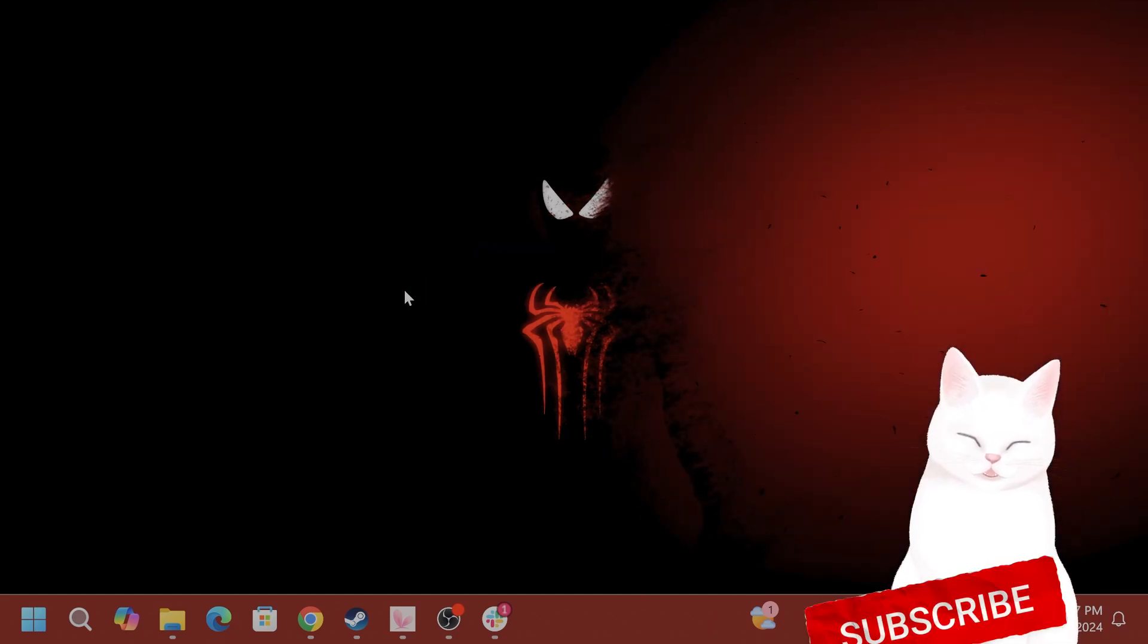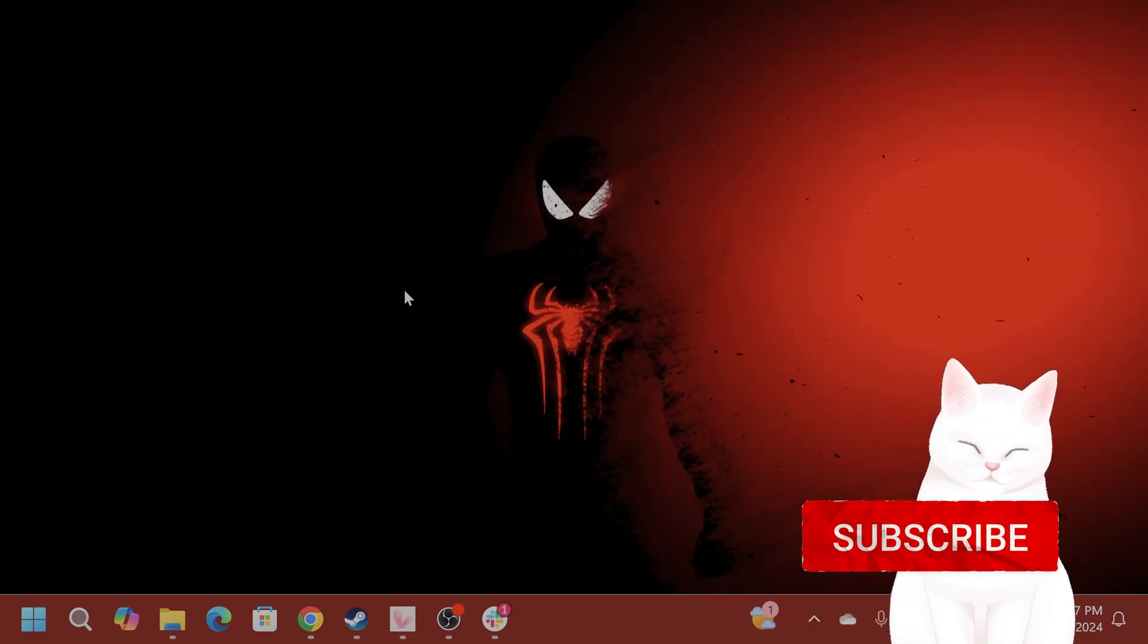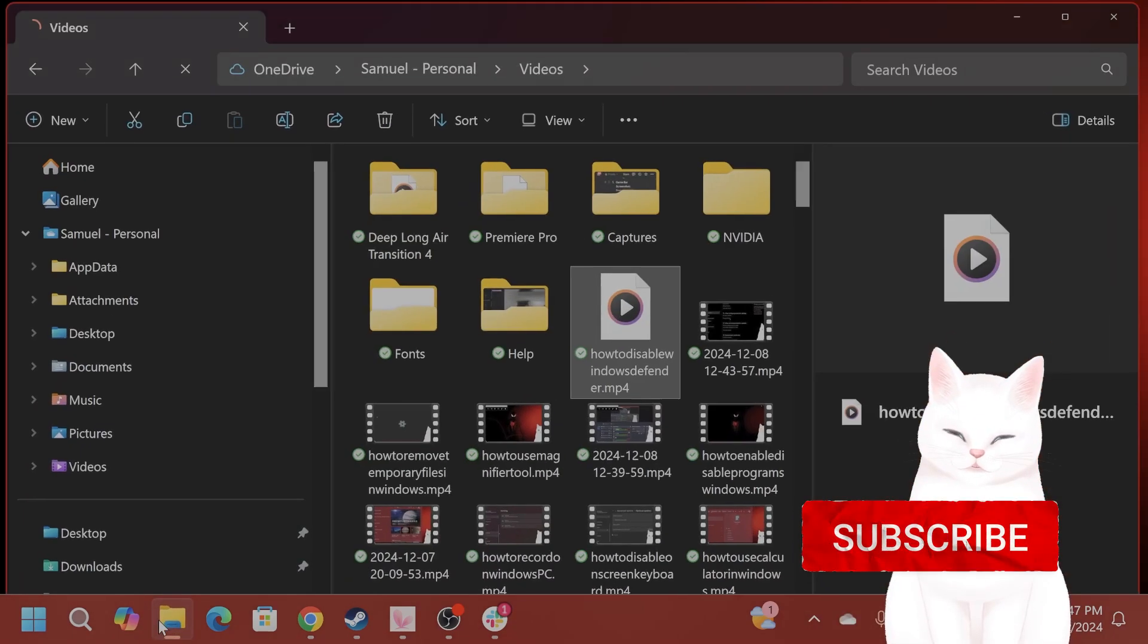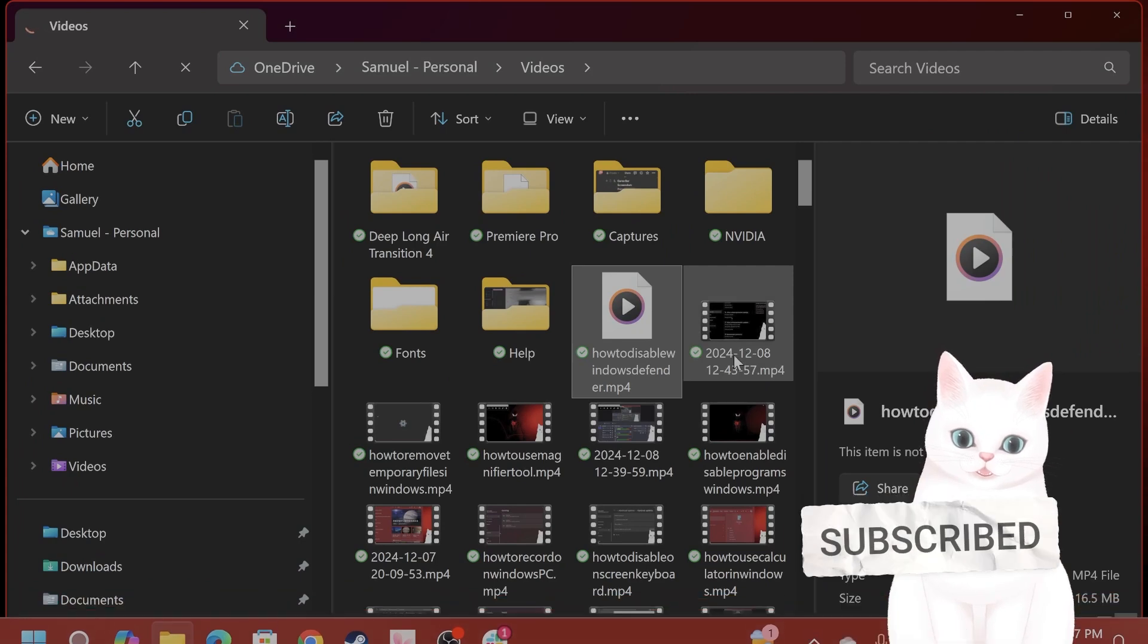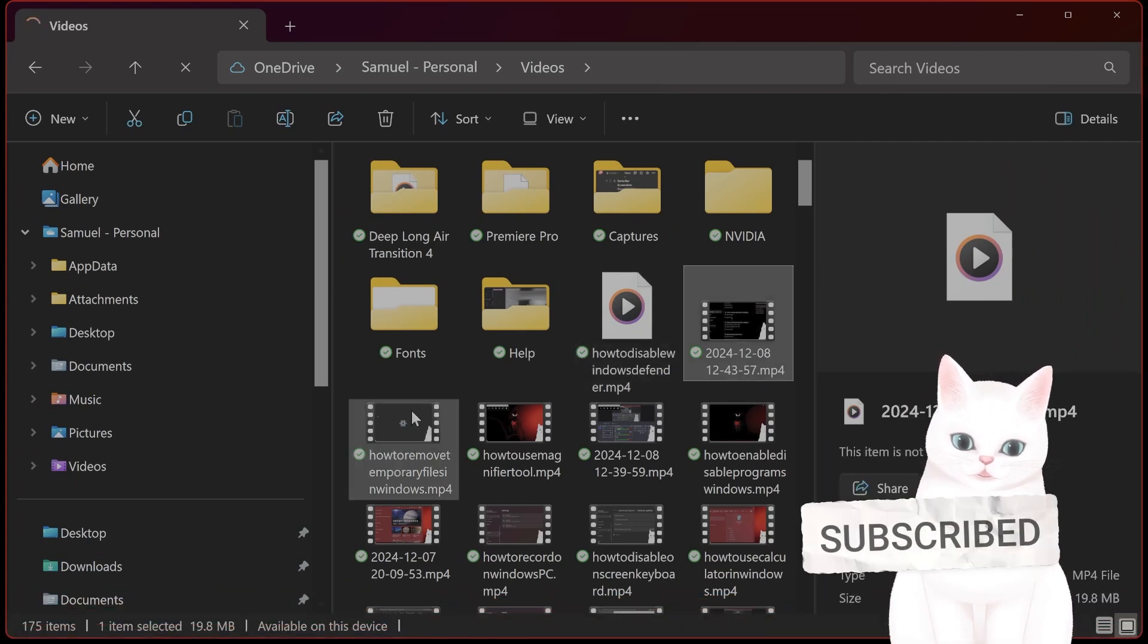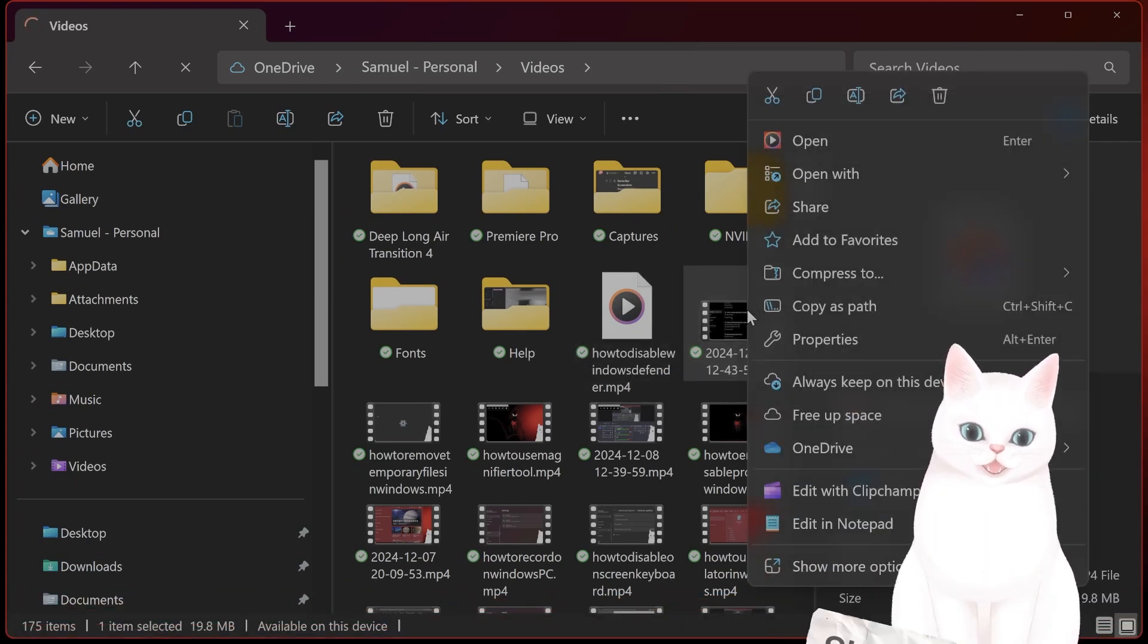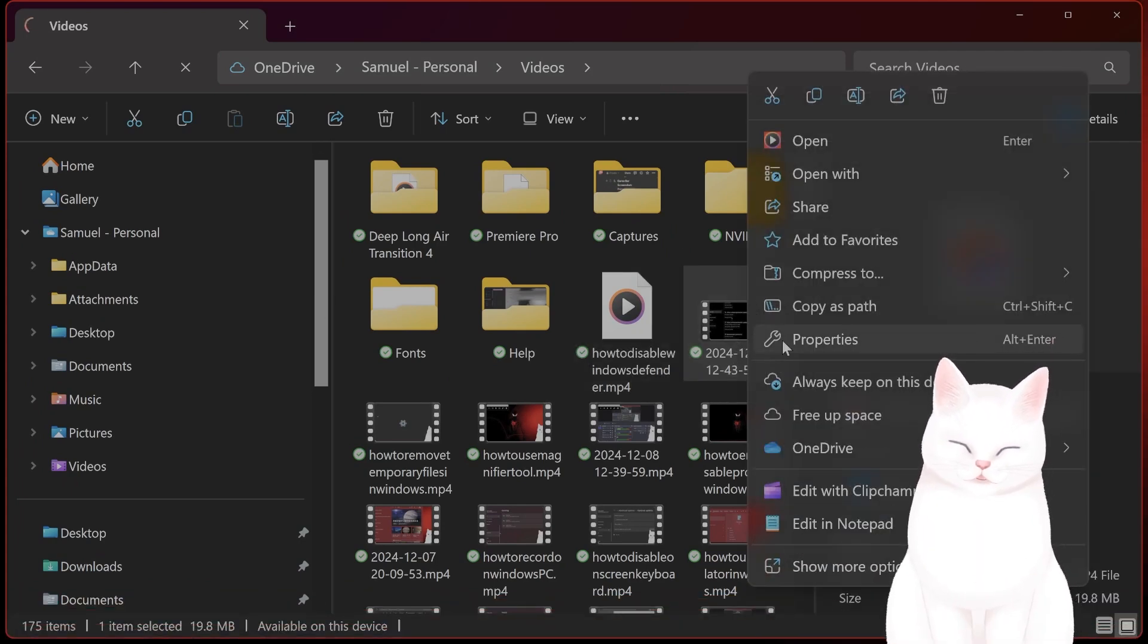The first thing you want to do is check the file format. So you want to right-click on the file. Let's go to my videos here. Right-click on here and you'll see properties.